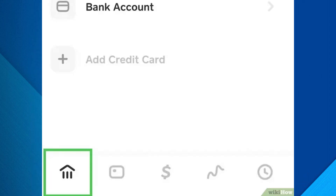Step 4: Tap the money icon in Cash App. Once your money is successfully in your bank account, open Cash App and tap the money icon in the lower left corner of the screen. This will take you to your banking screen.